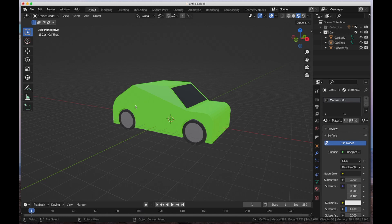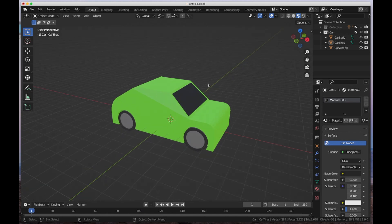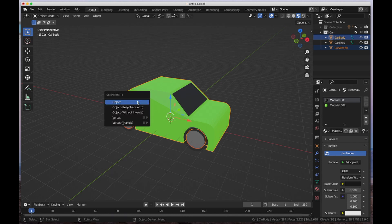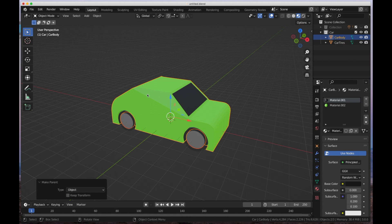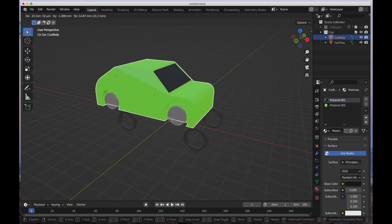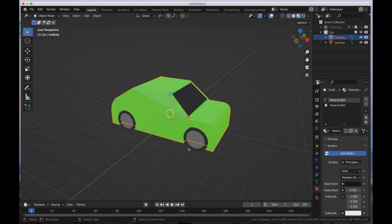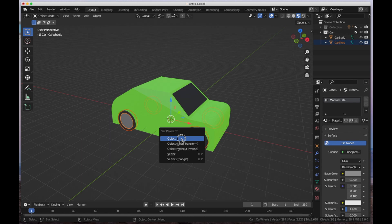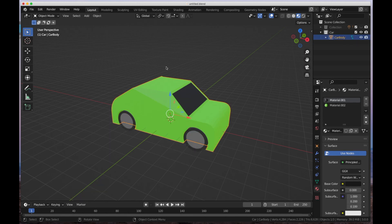I could go ahead and parent each of these — the wheels and tires — to the frame of the car or the body, which would allow me to move the car body and the tires and wheels would follow. Let's say I wanted to parent this together: if I grab the wheels, hold the shift key down and select the car body, I can press Control+P and parent the wheels to the car body. Now if I grab the car body and press G, the wheels move with it. I can also parent the tires to the wheels, so everything moves together — that's exactly what we want.